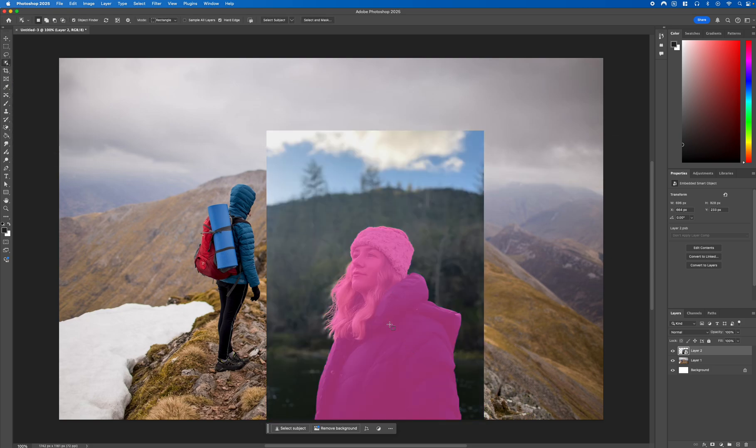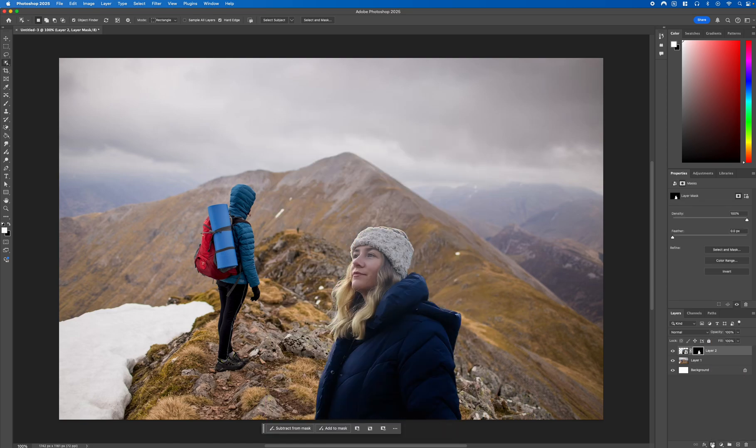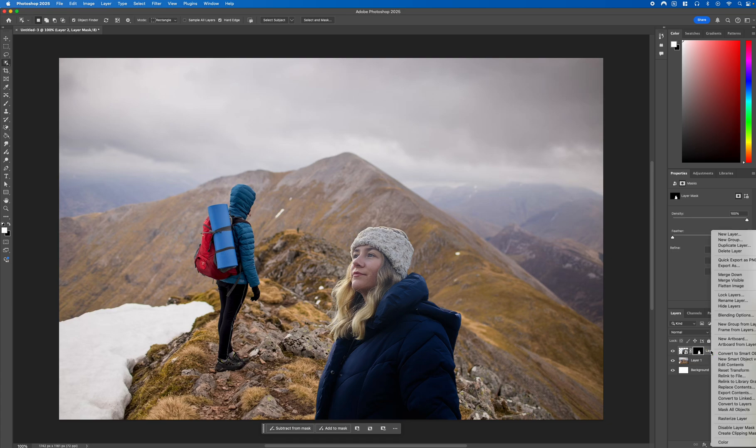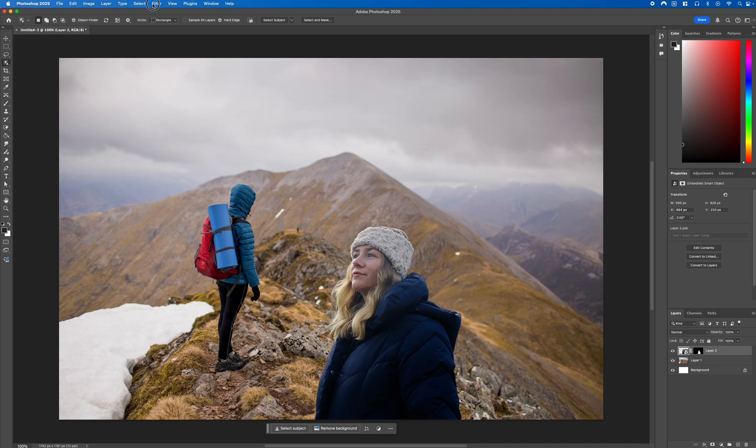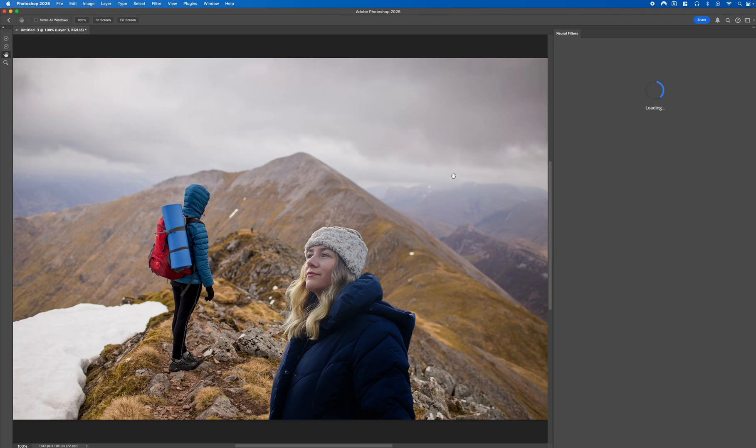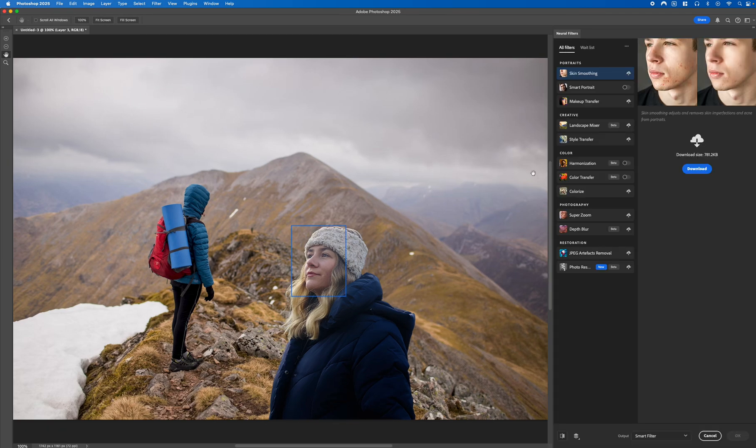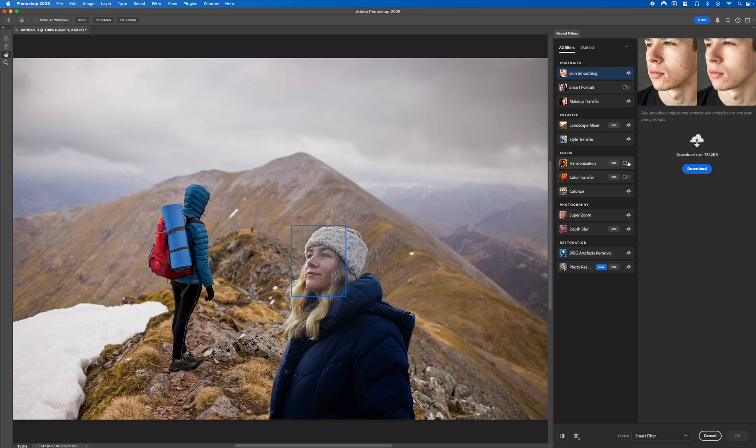We're going to select the model and then head over to Layer Masks to mask it, then select that layer and head over to Filter and select Nora Filters, and then the option we want to select is Harmonization.